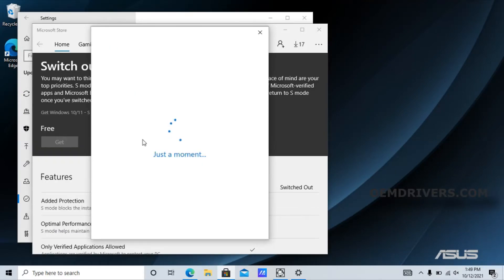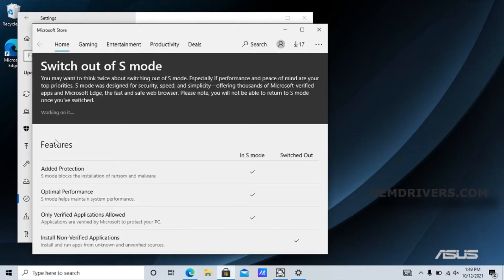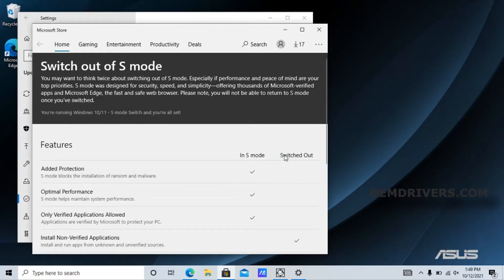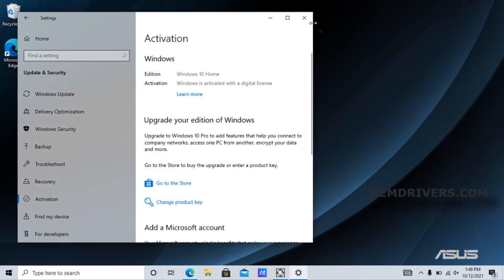It installs and tells you what you get and what you don't get with it. It switches over from S mode - you can now install apps from outside the store, like you should be able to in Windows. Windows is activated with a digital license.